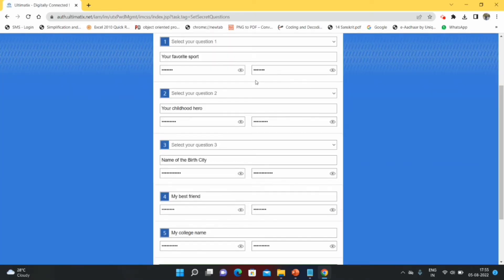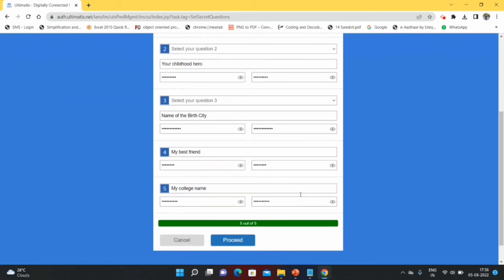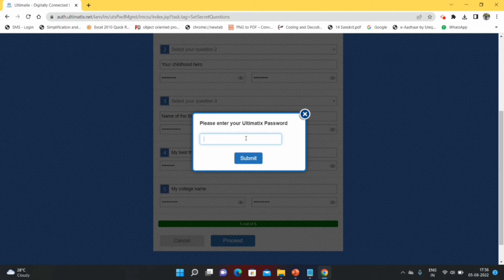In Password Management, the first option is iAltamatics password change — which we have already done. Now click on Set Secret Questions. You will see five secret questions to select and answer. For example: favorite sport, childhood hero, name of birth city, best friend, and college name. Set your answers and make a note of them, because these answers will help you whenever your iAltamatics is locked or when you're trying to change the iAltamatics or Indian domain password. After setting all the questions, click Proceed, enter your iAltamatics password, and submit. You will get a pop-up confirming your secret questions have been set successfully.